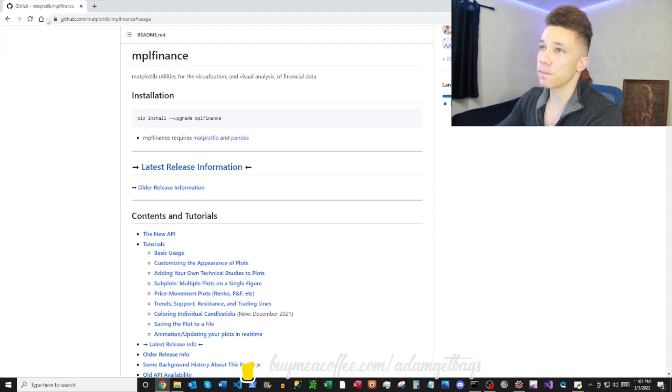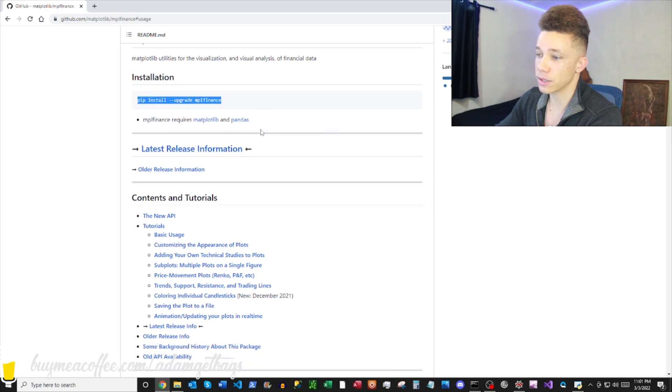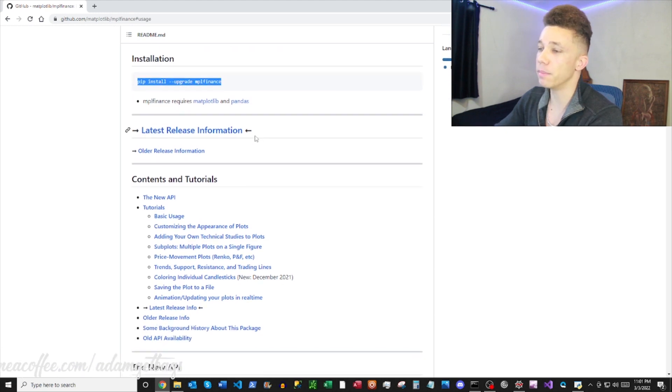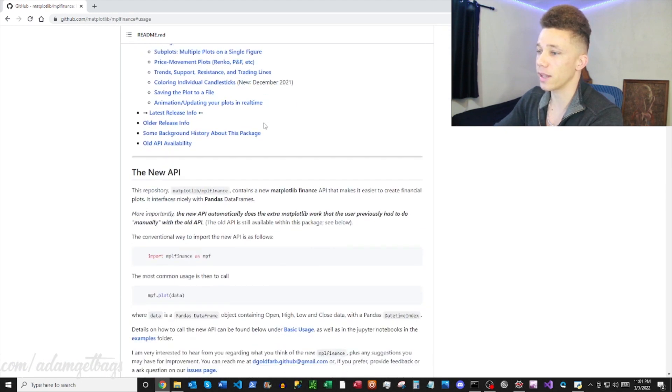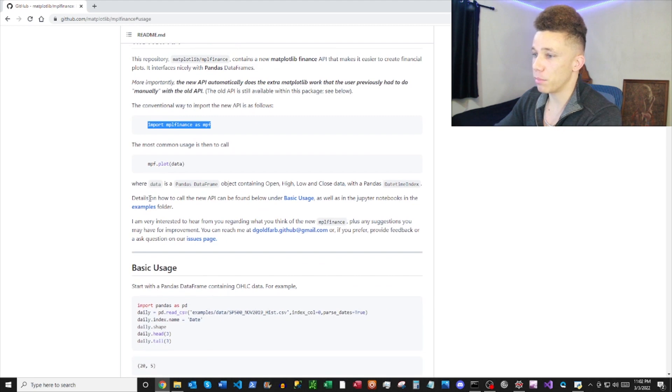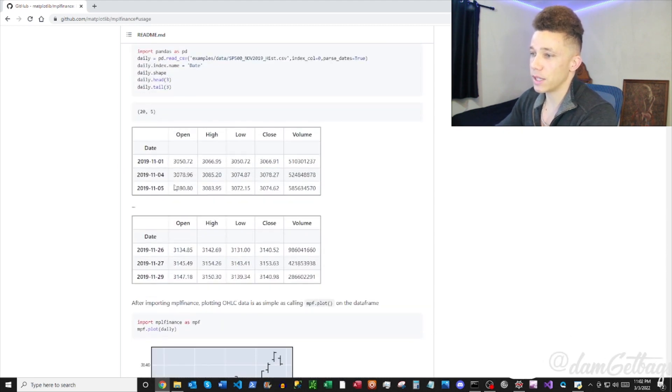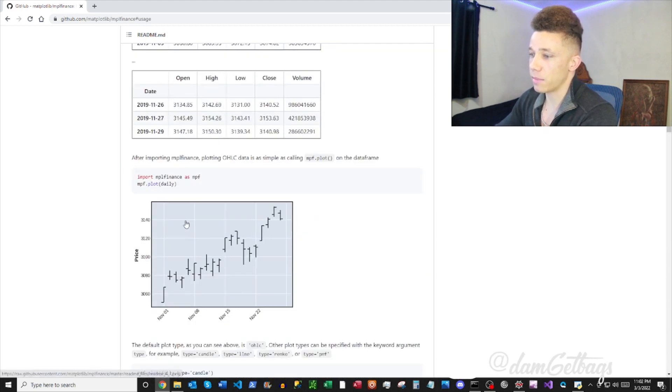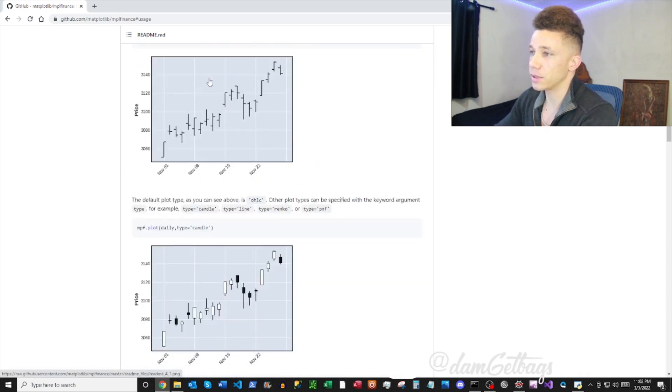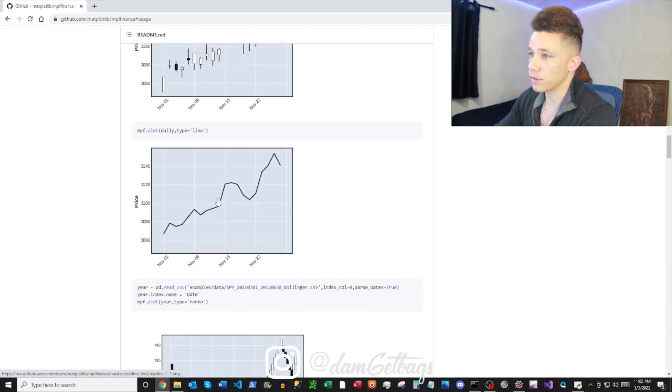Check it out, they have a GitHub here: matplotlib mplfinance. You got your pip install right here, pip install mplfinance. And then of course you want to import that, and then you can easily plot some data out. It takes the pandas DataFrames. They got these different types of charts.